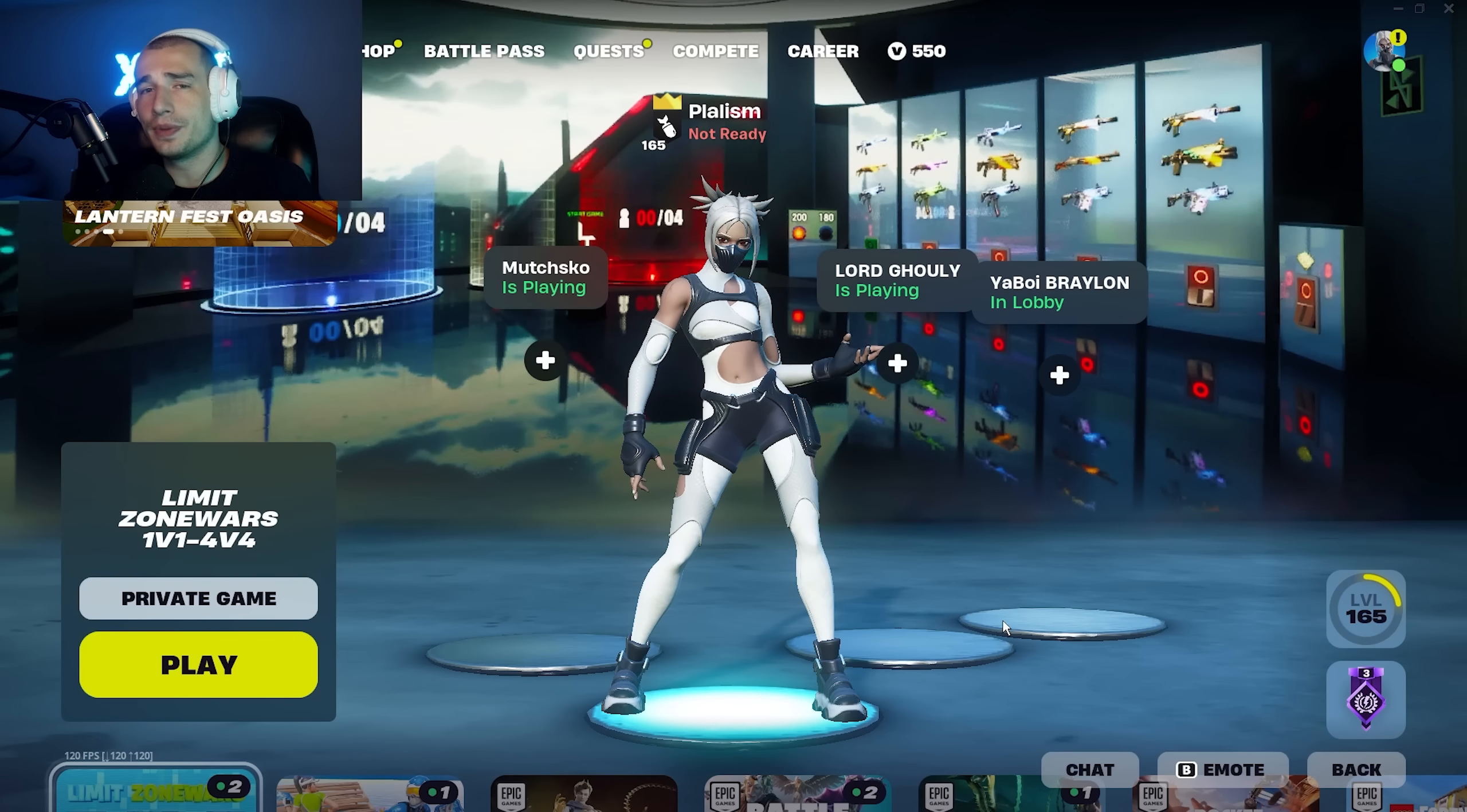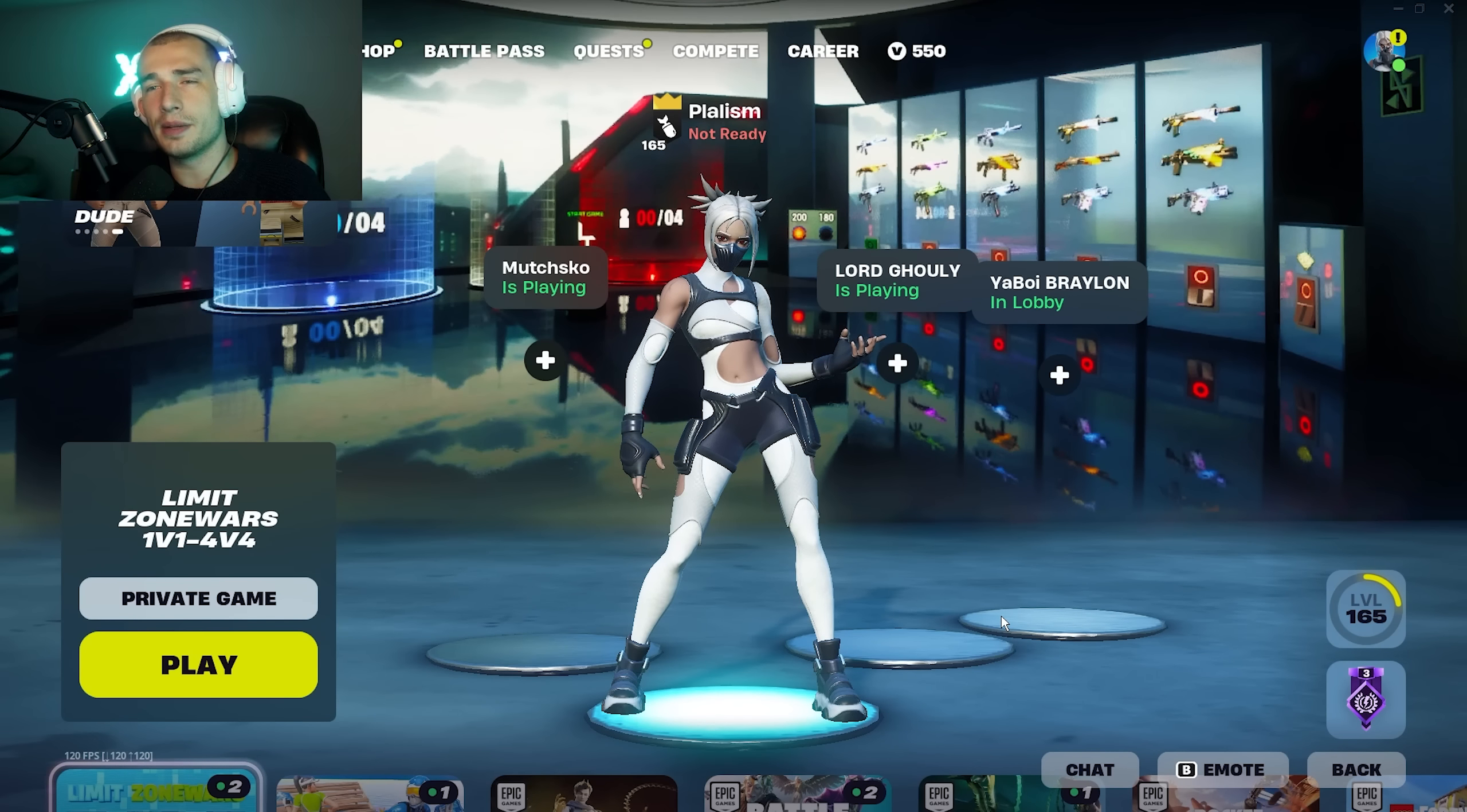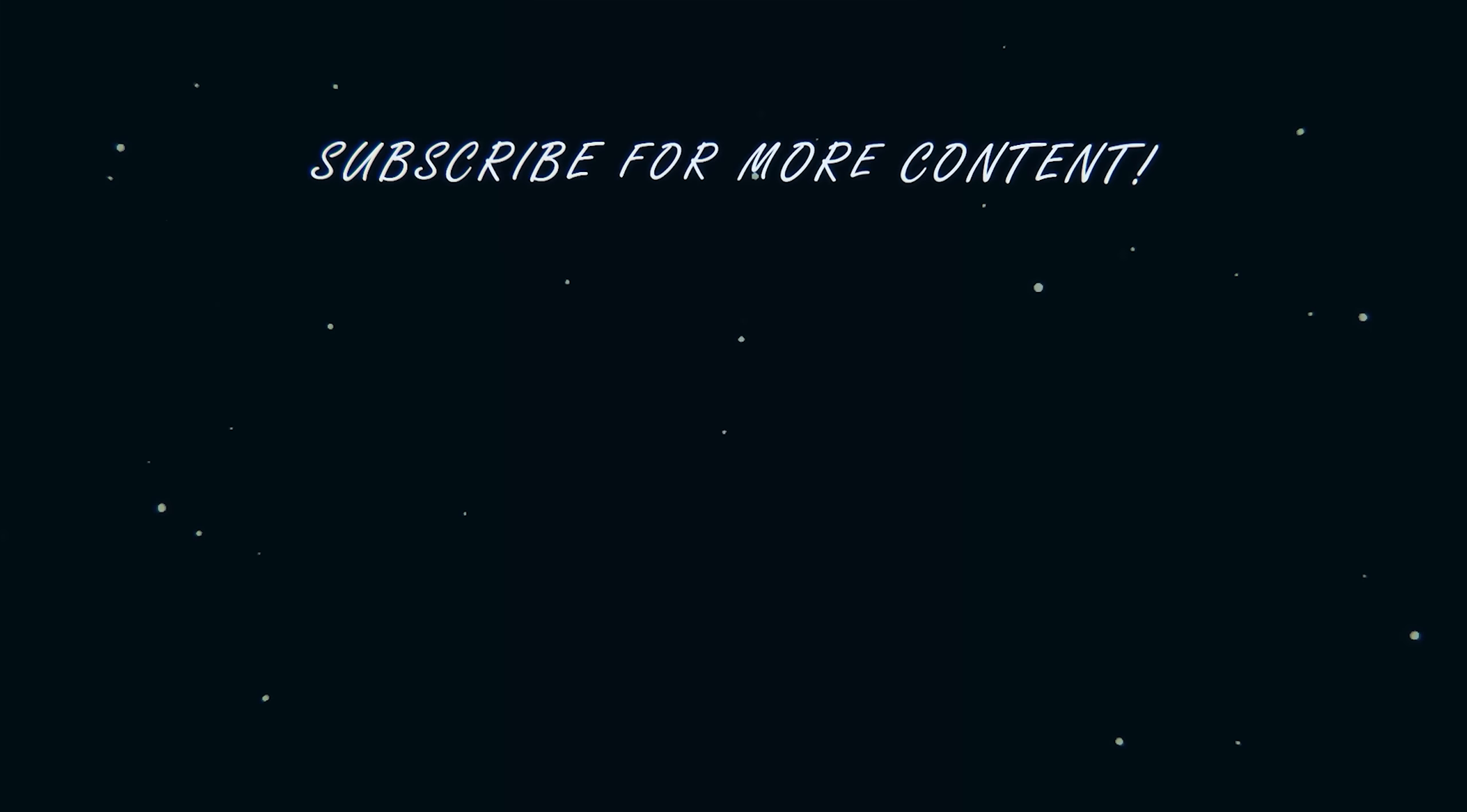Alright, well I hope you guys enjoyed the video. Make sure you hit the like and sub button if you did enjoy. And I'm out, peace guys.